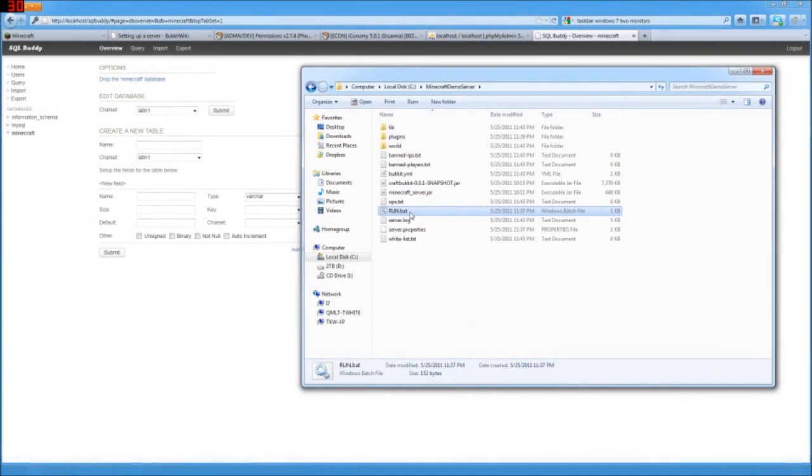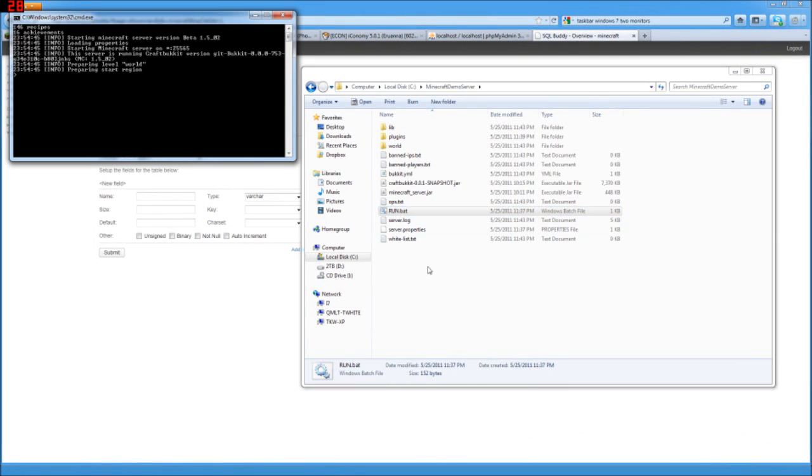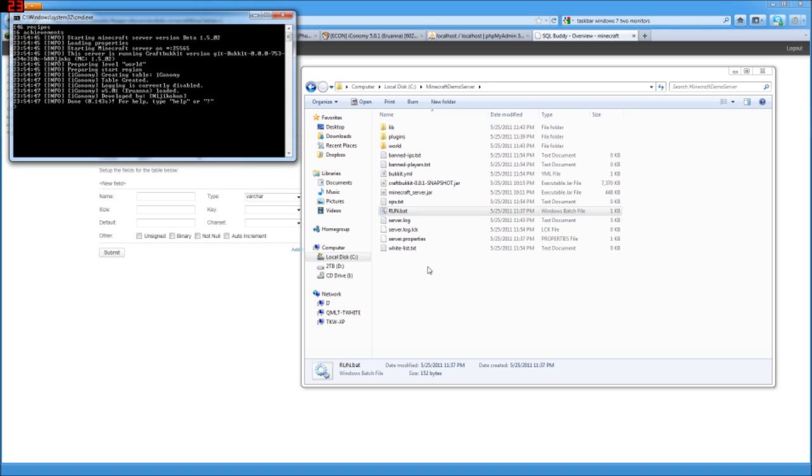Here we go. Double click on run.bat. And note that it says that it's created a new table, Iconomy, and that the table created, so it was able to hook in. And now we've got a table in our brand new database. And that's what Iconomy needs to function.